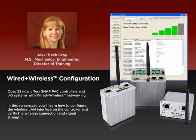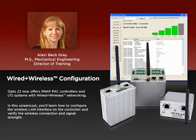Hi, Alexi here. In this screencast, I'll show you how to get the wireless LAN interface on these new models up and running.